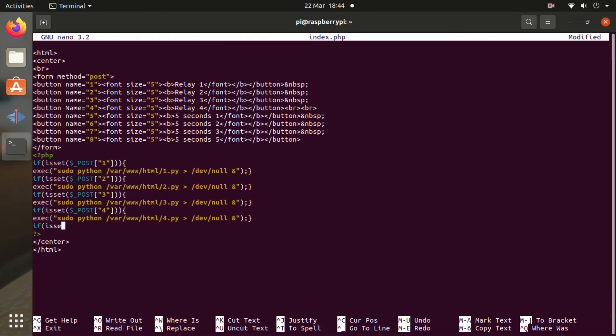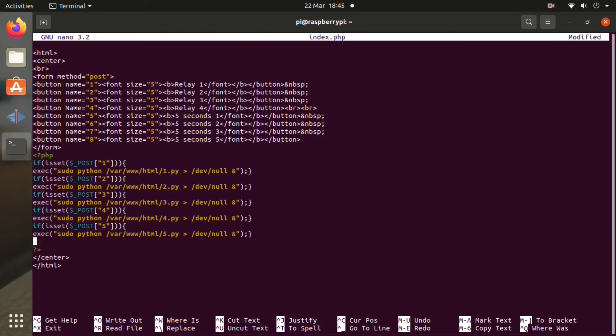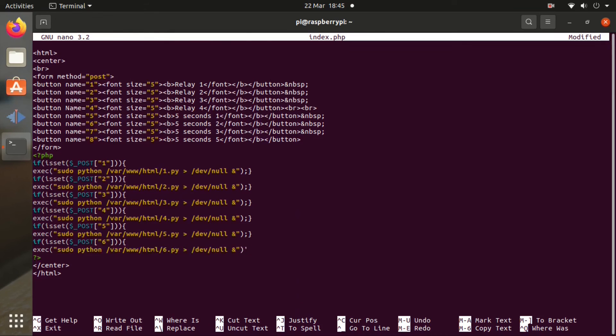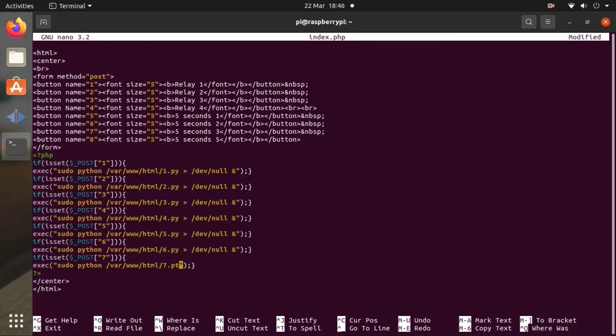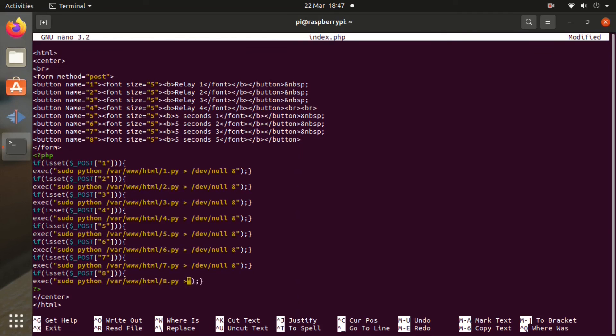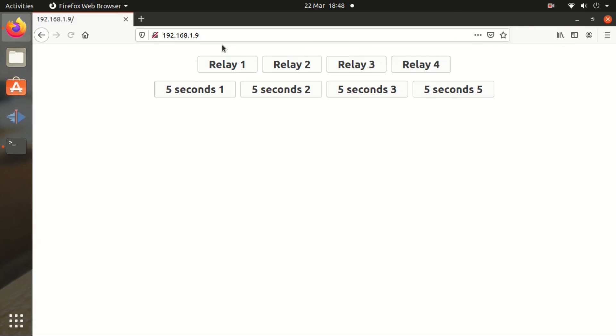Now for the PHP part, just the same thing. The numbers are different and the files that it's accessing are different. The rest is the same. So it's basically 2 lines for every button. Once that is complete, everything should work as expected. So now we have 8 buttons.